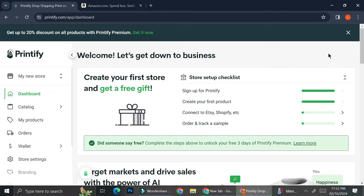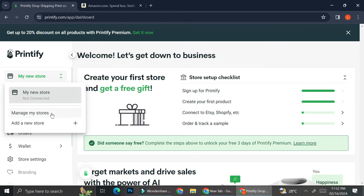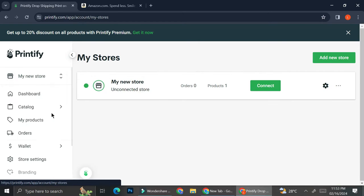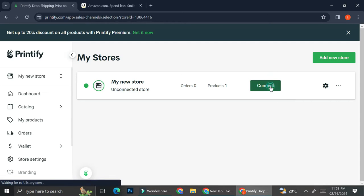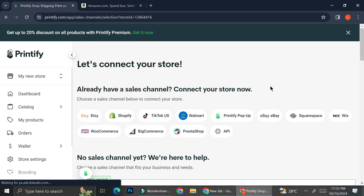And to do that, all you have to do is basically go to your store, click on manage my store, and then you're going to want to click on connect.